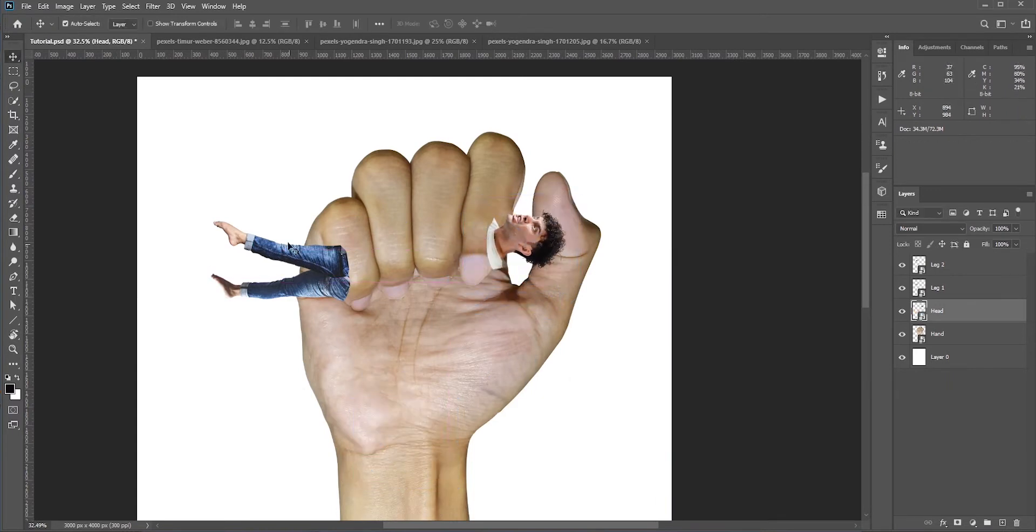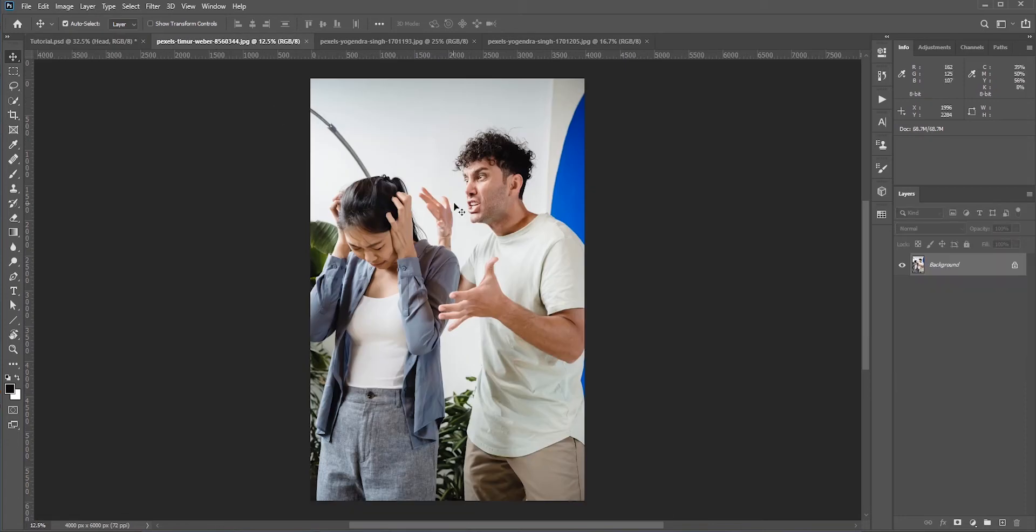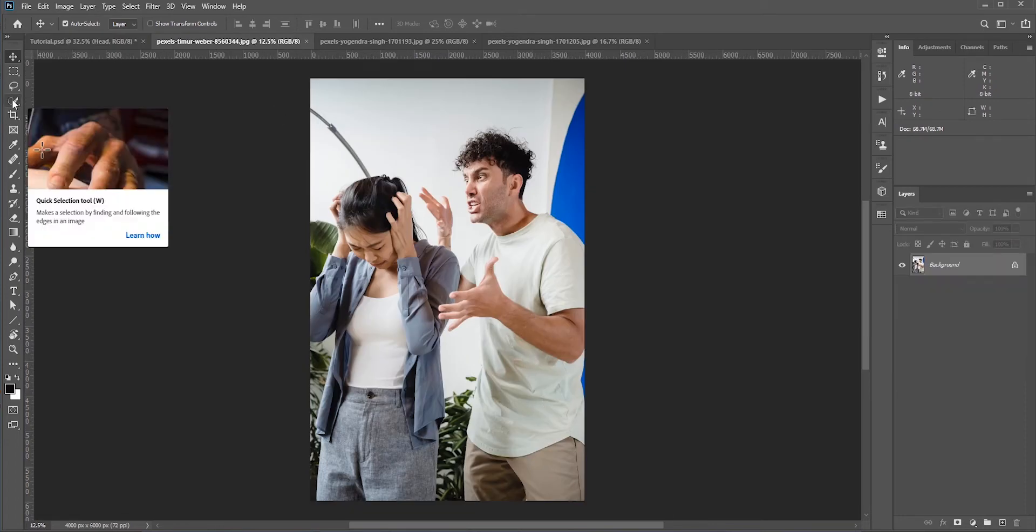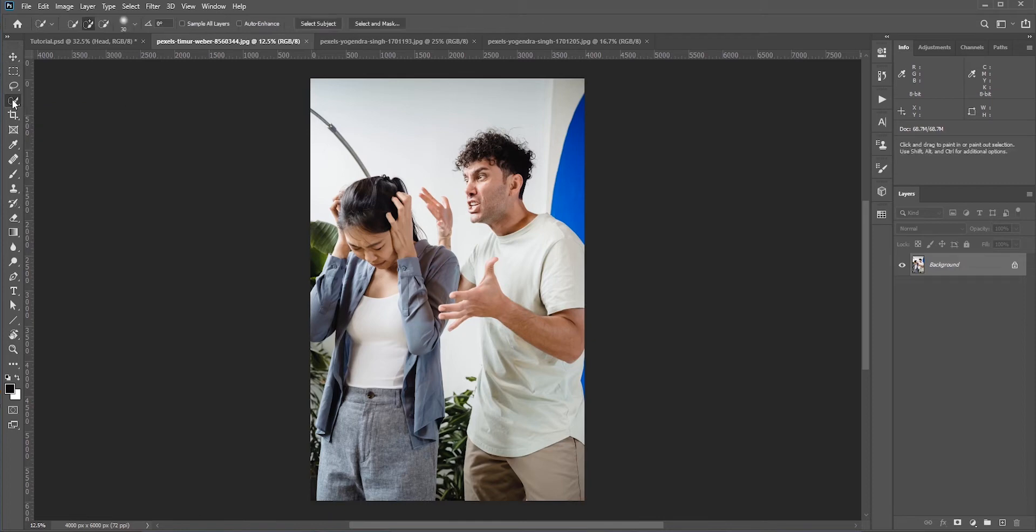For this we need to select this person. Select the quick selection tool and make a rough selection, it doesn't need to be perfect at all. Now bring this guy over to our main tab and try to match the head with the leg.